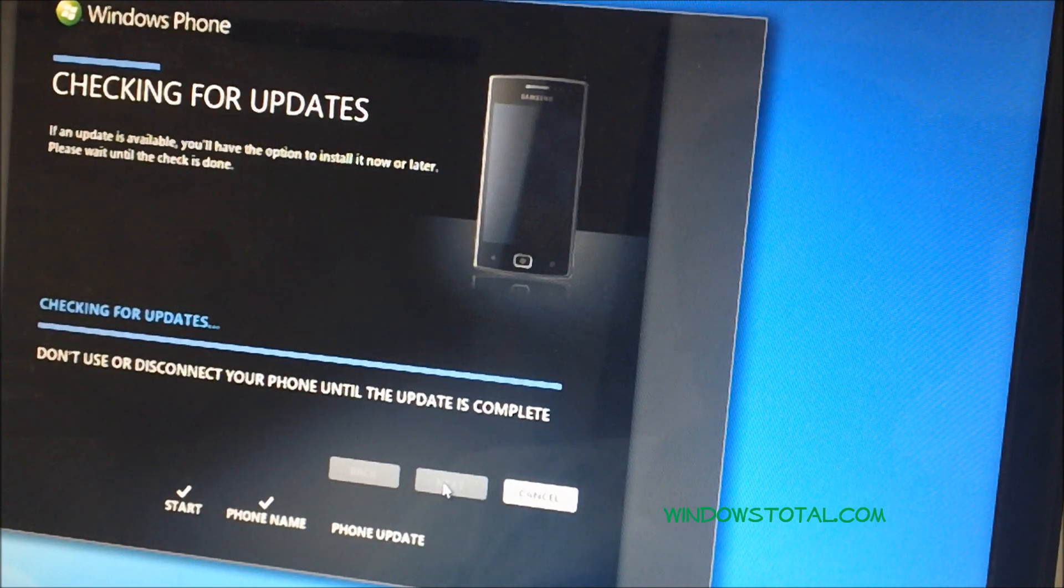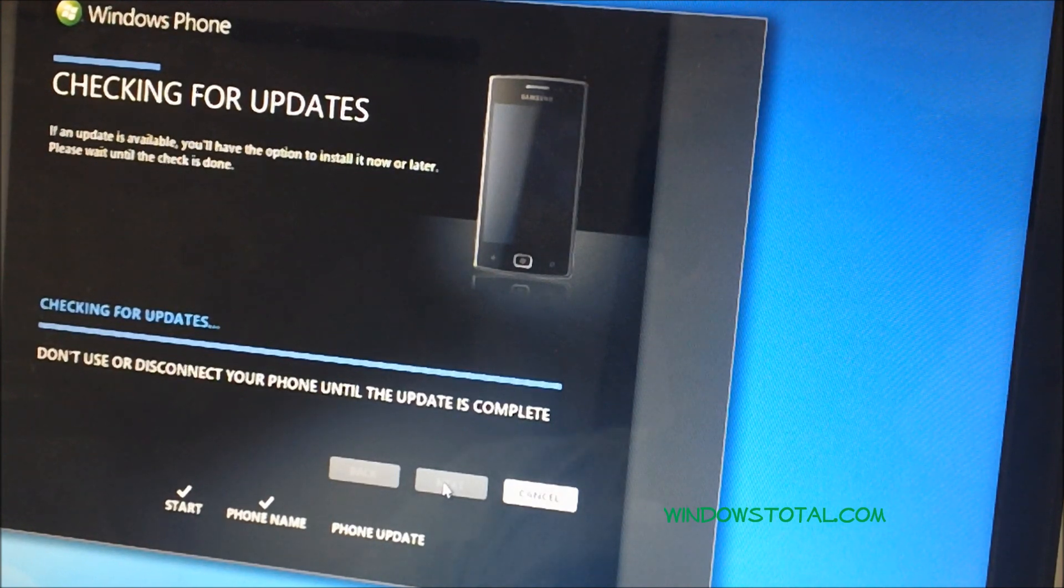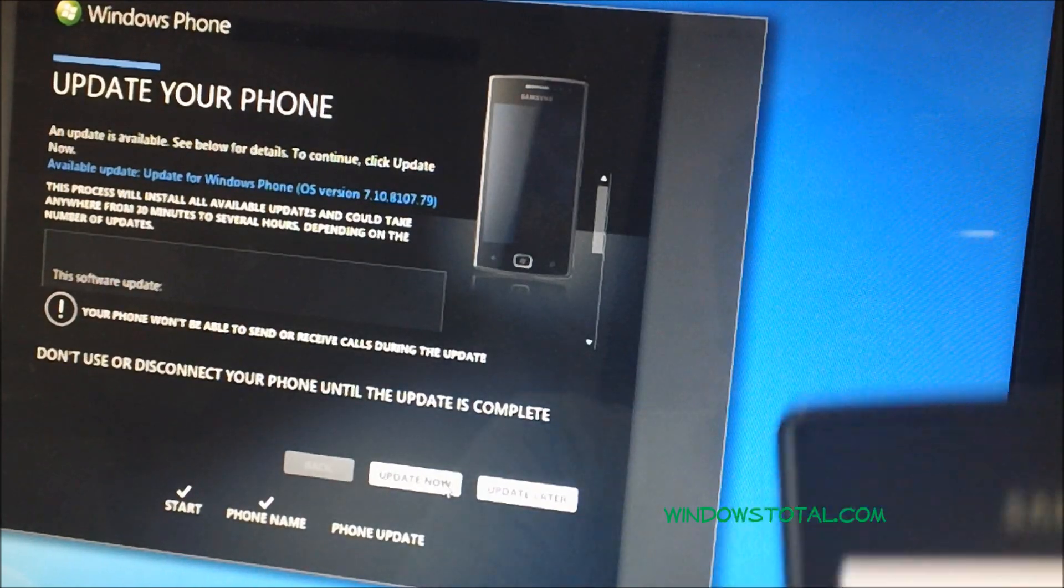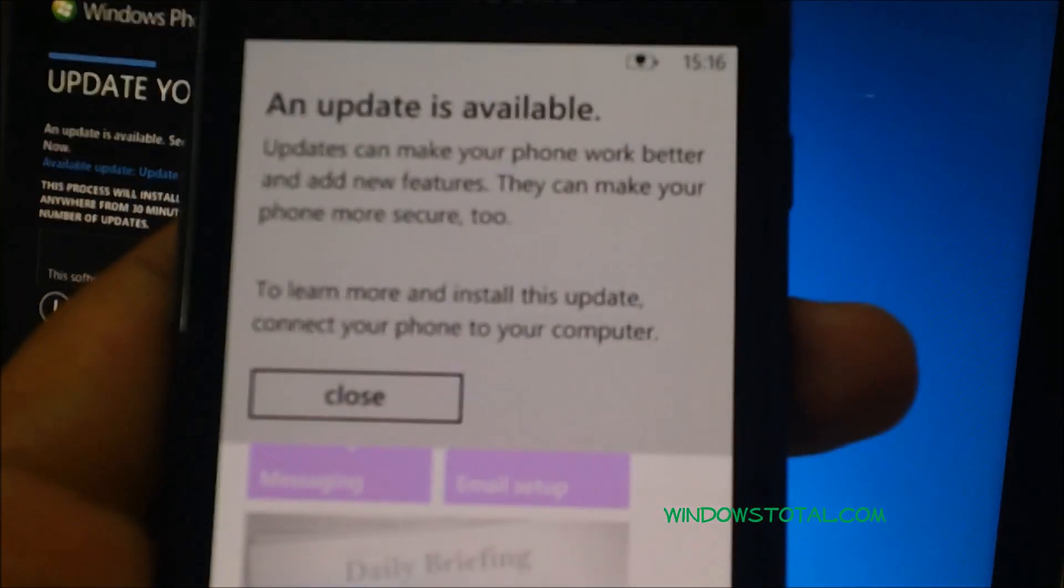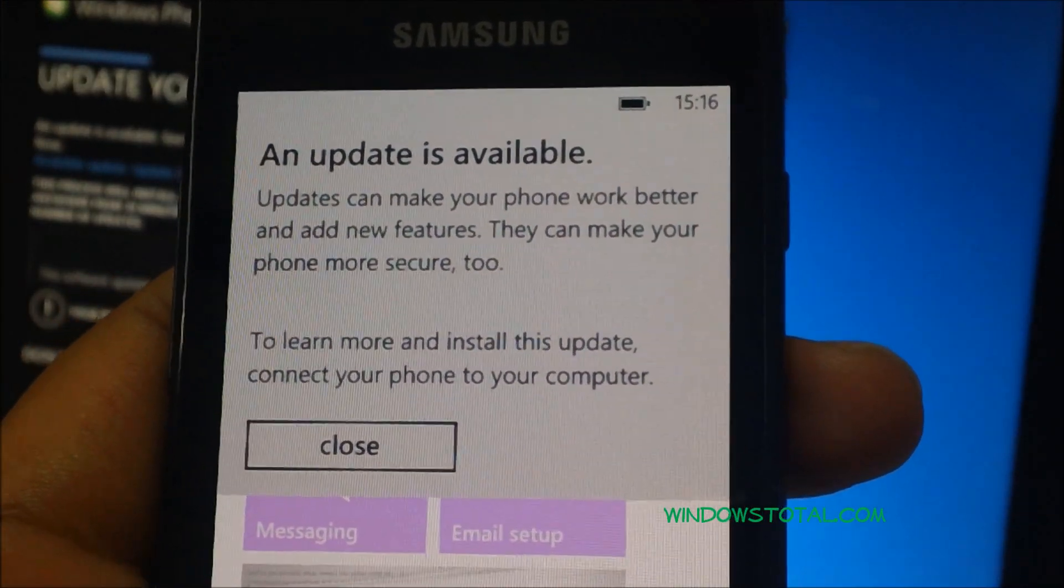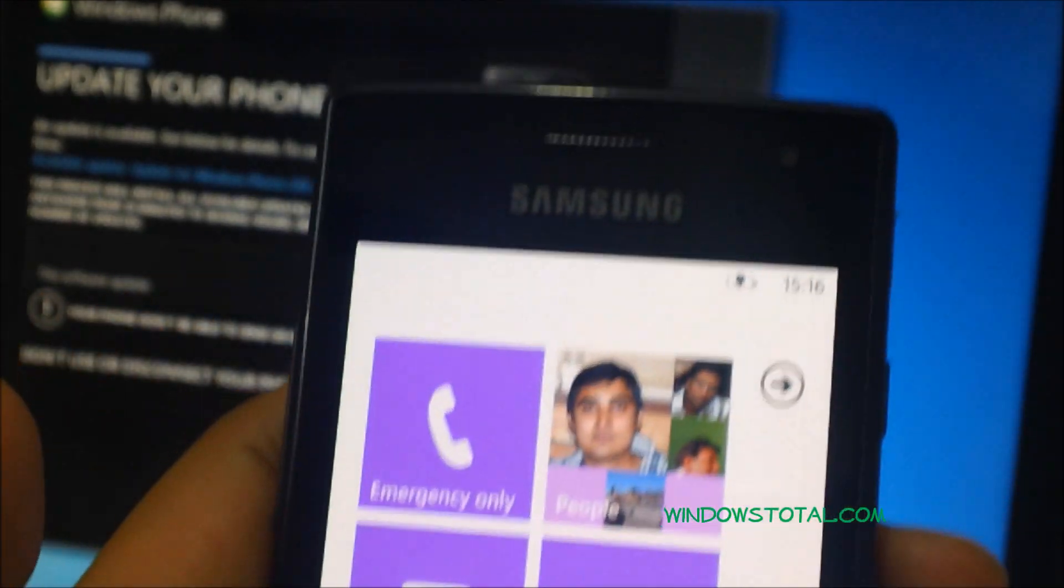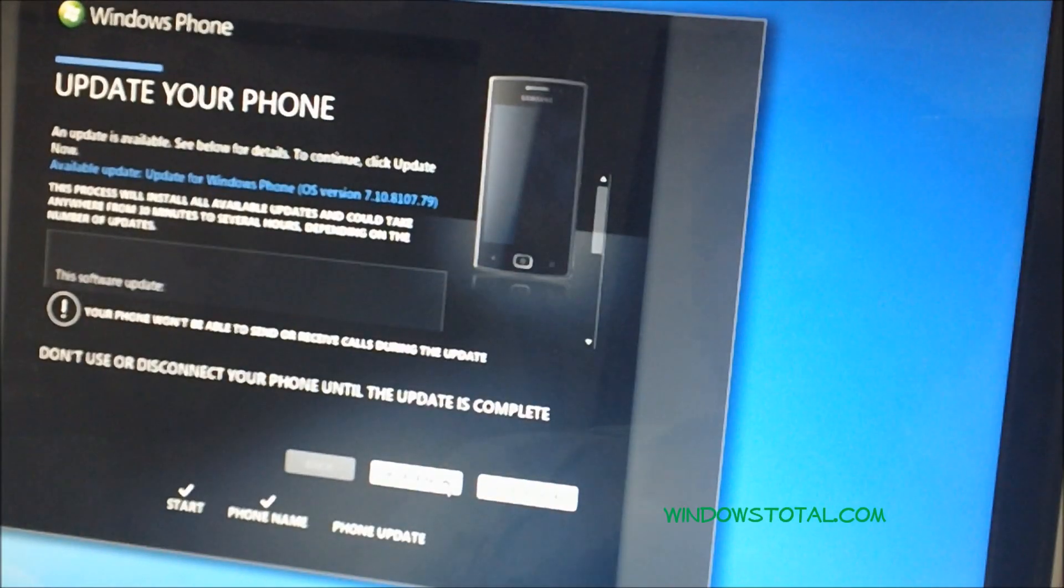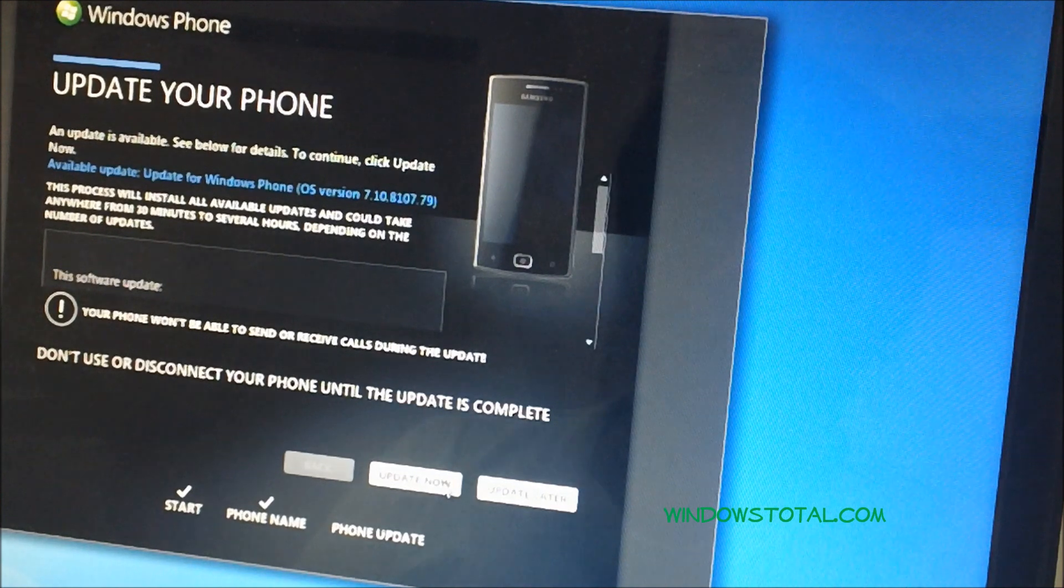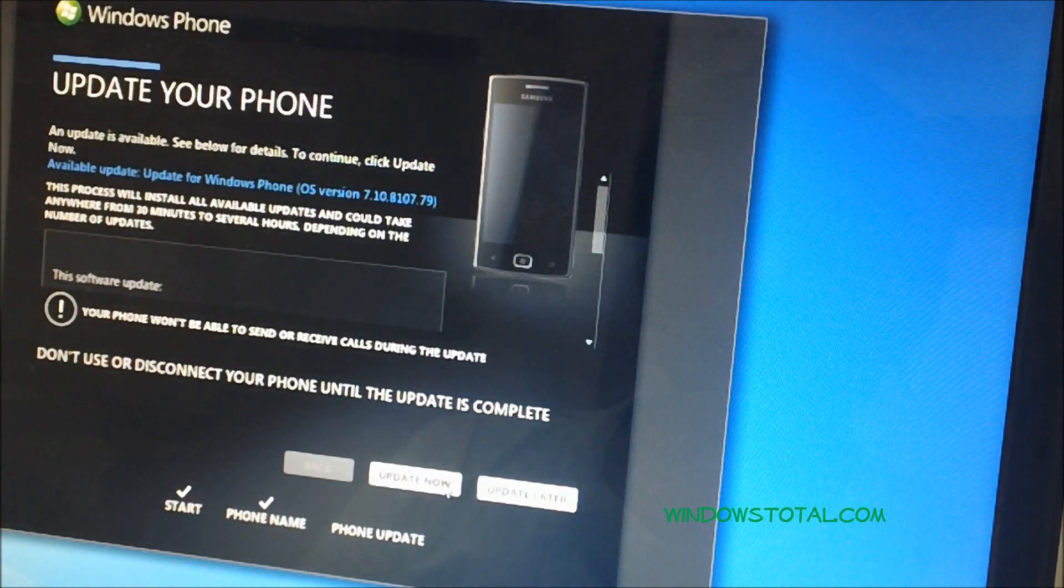As you can see on the screen, it's checking for new updates. Here is the message which would actually come up on your phone which says an update is available. Whenever you get this, you can proceed with the installation which is shown on the screen right now. Once you're ready, click on update now.